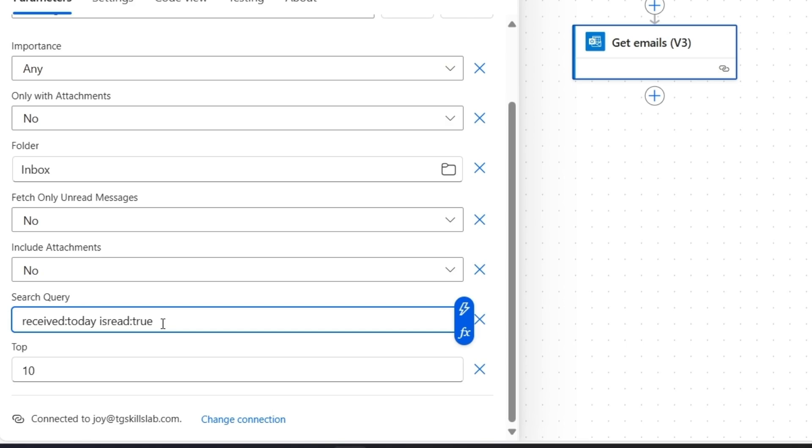Since this flow will move emails from the inbox to our organized folders, I want to make sure I have seen them first. This condition is completely optional. It's up to you whether you want this or if you prefer to organize all emails automatically.